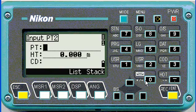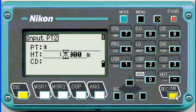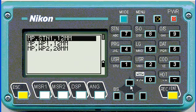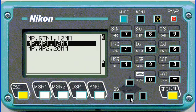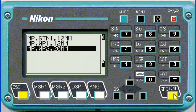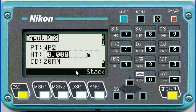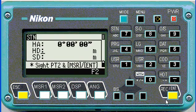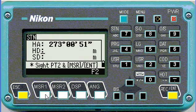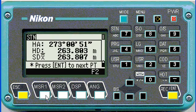For the second resection point, again I'm going to push star to see what points are on the job. Set height of target to zero, then measure the point. In this case I'm doing a resection with two points using directions and distances.